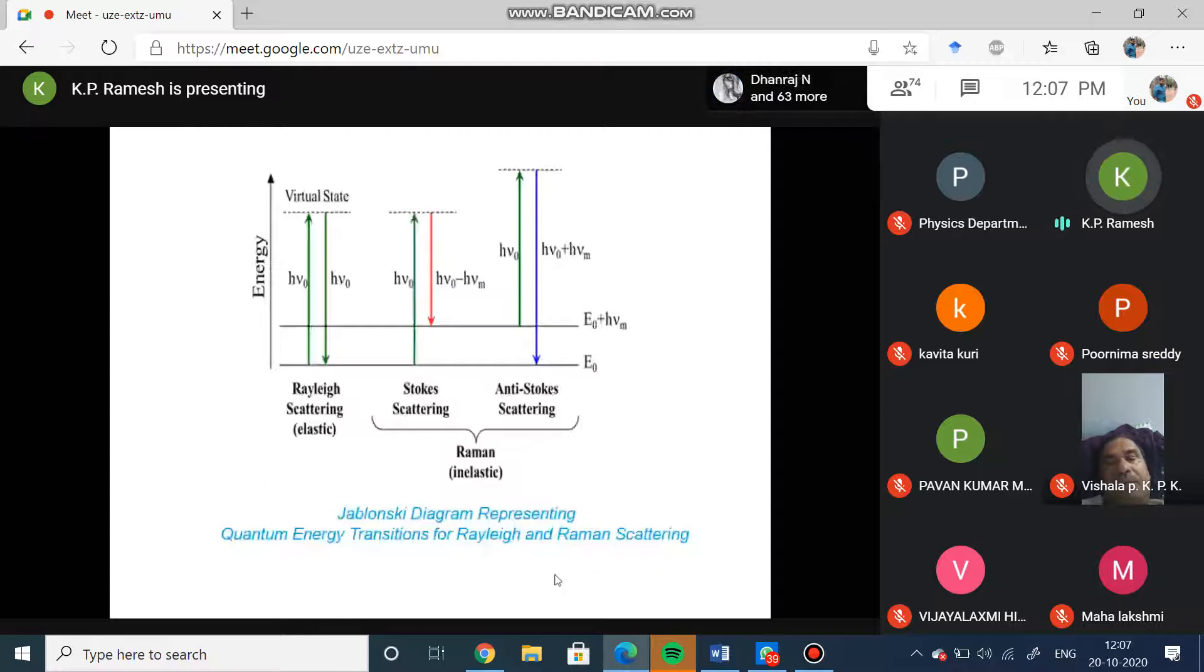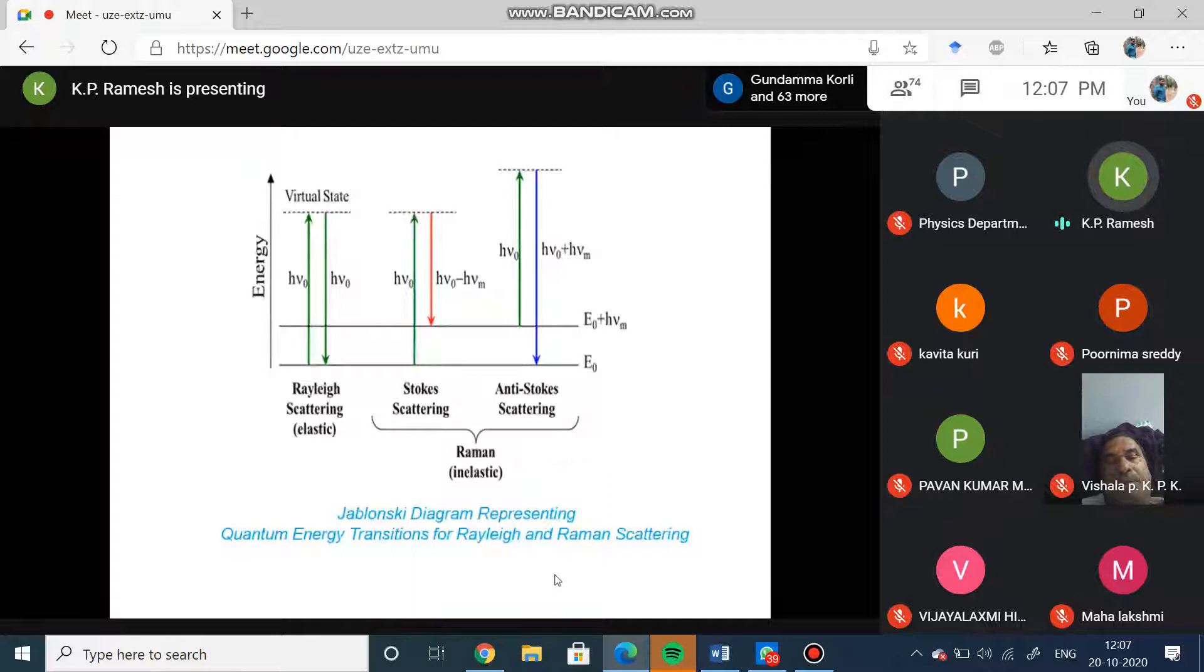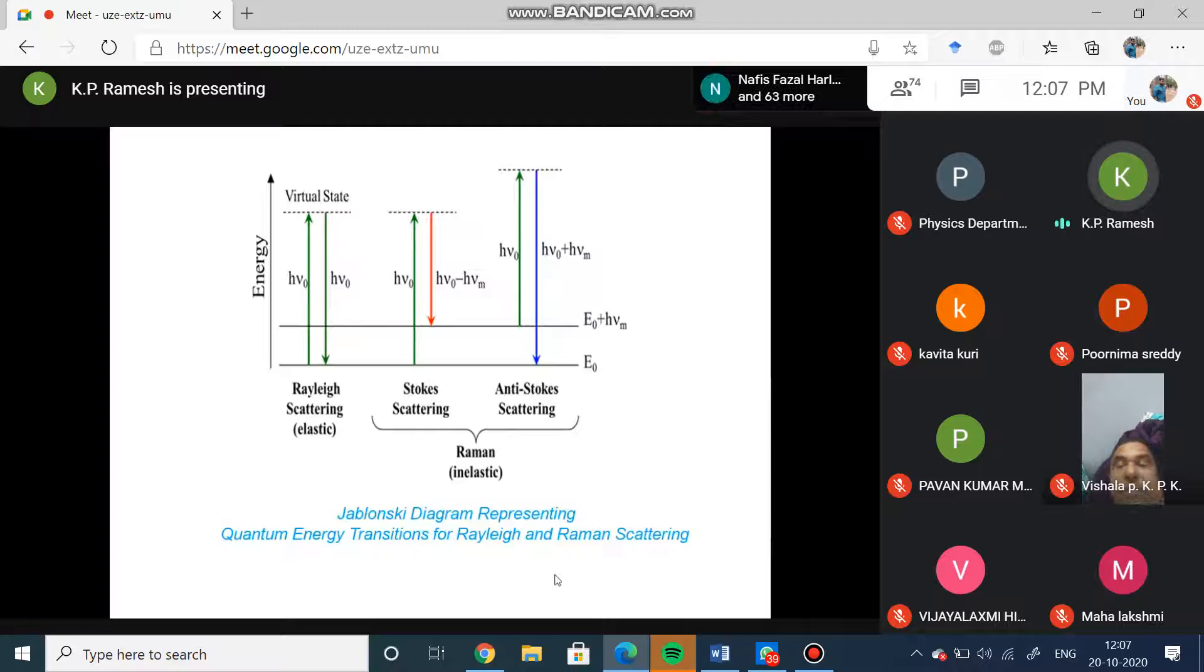That is the Stokes scattering lines. Now let us assume that the molecule was initially in the excited state and the incident radiation h0 absorbs from that state, goes to a virtual state, and gives out a radiation which is nu naught plus h nu. That is the anti-Stokes line where the frequency has increased.